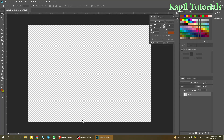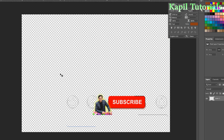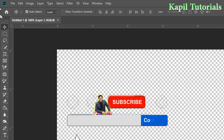Welcome students to my new tutorial based upon Adobe Photoshop. Today I'll be teaching you how to make a chocolate in Photoshop.